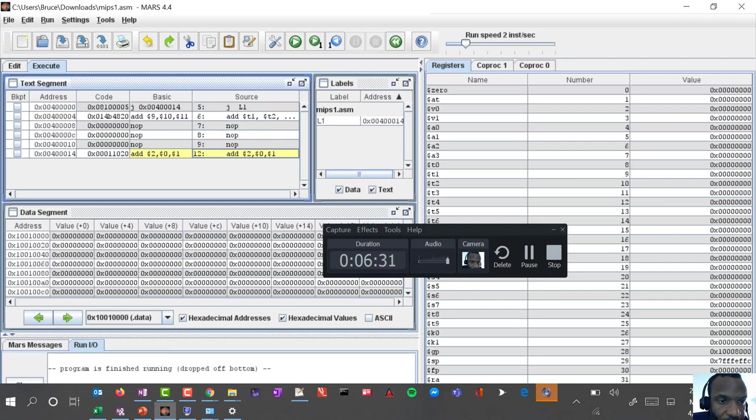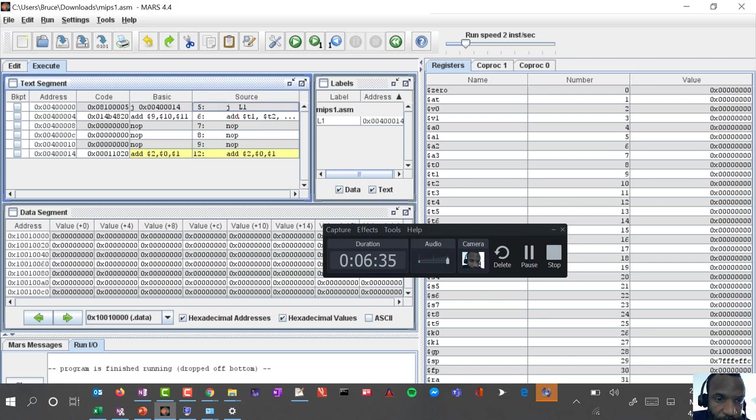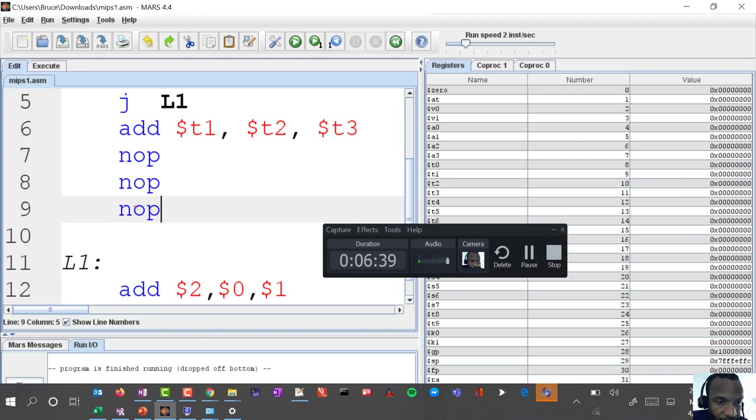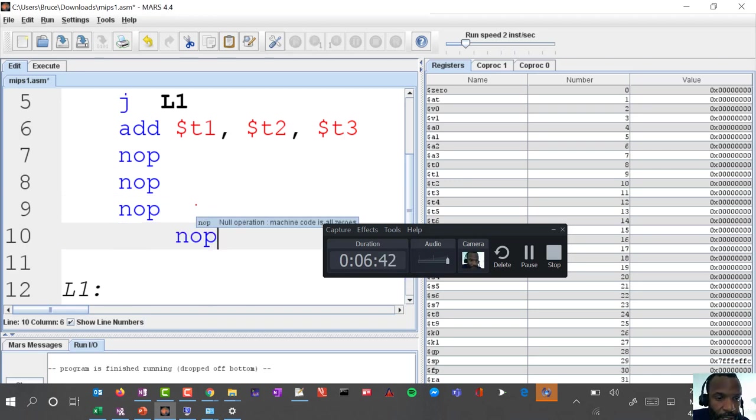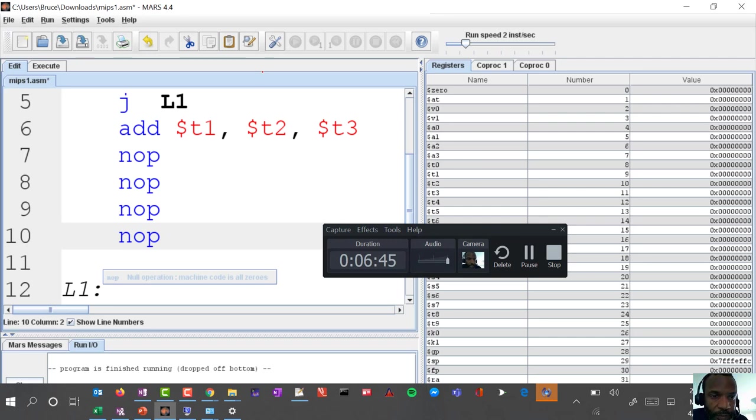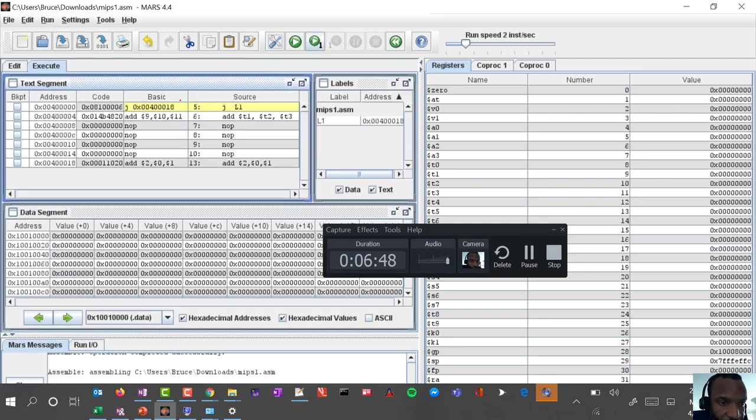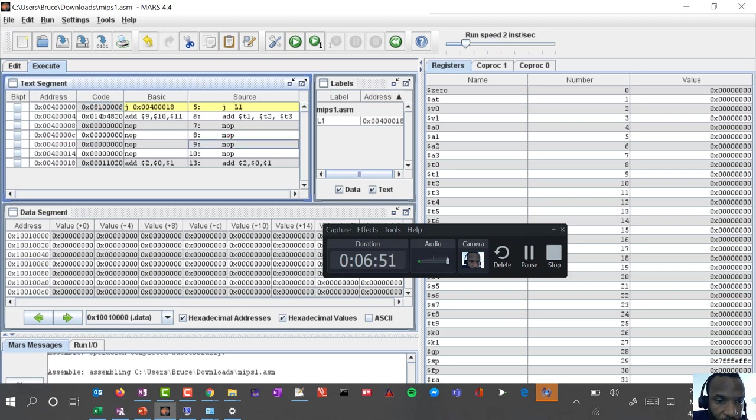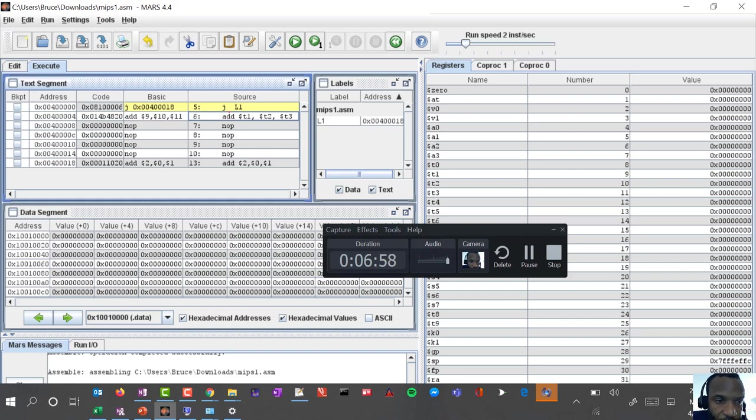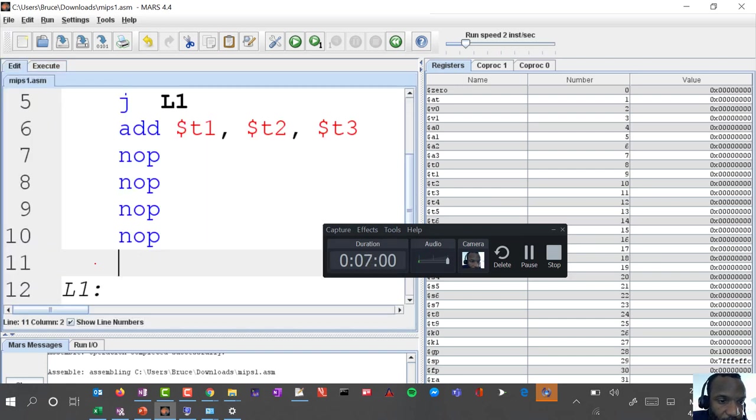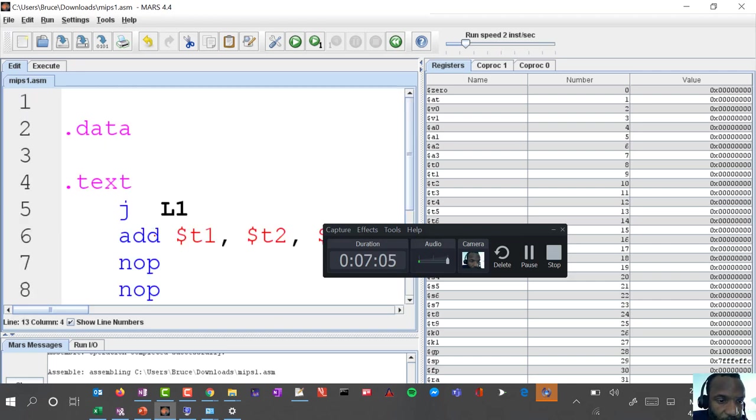One two three four five. Let's add another instruction here, let's assemble it and notice that it turned into a six because there are now one two three four five six instructions right after the initial jump.